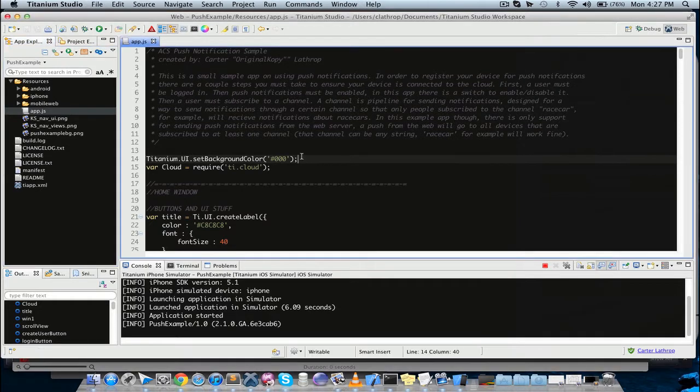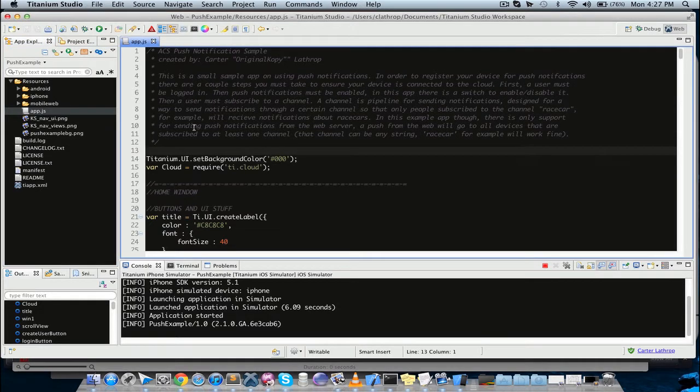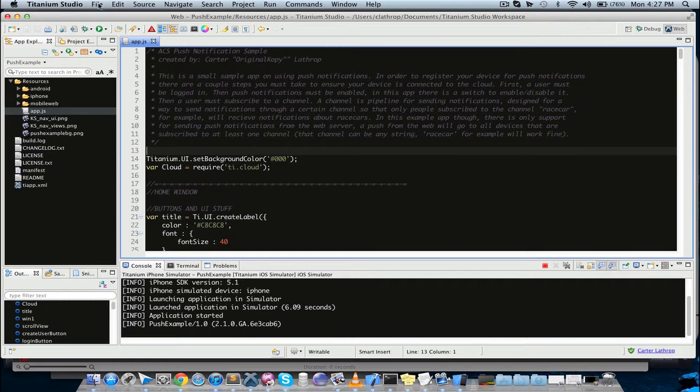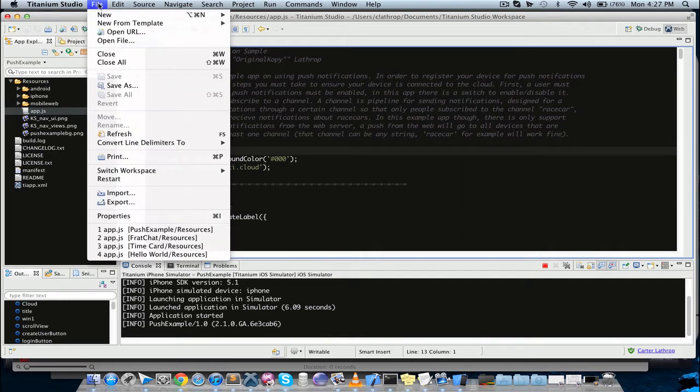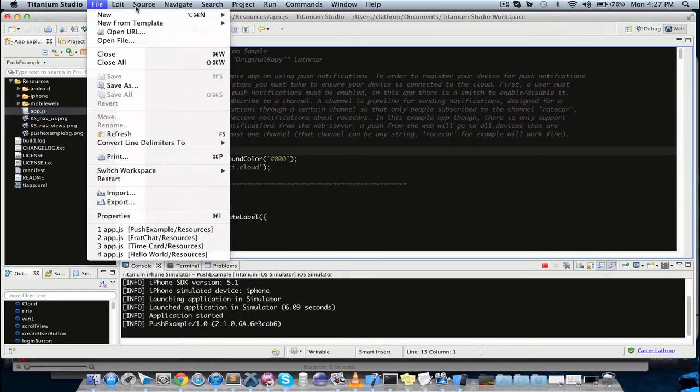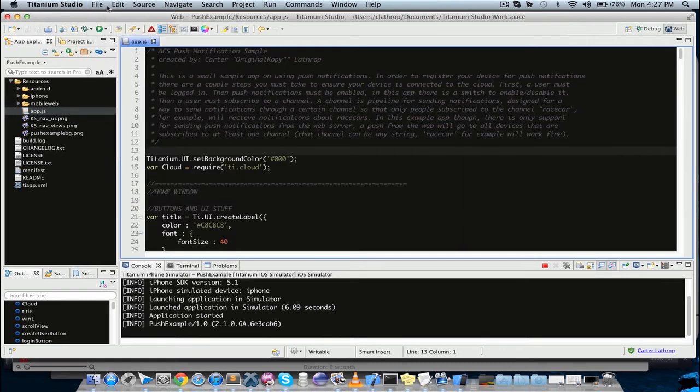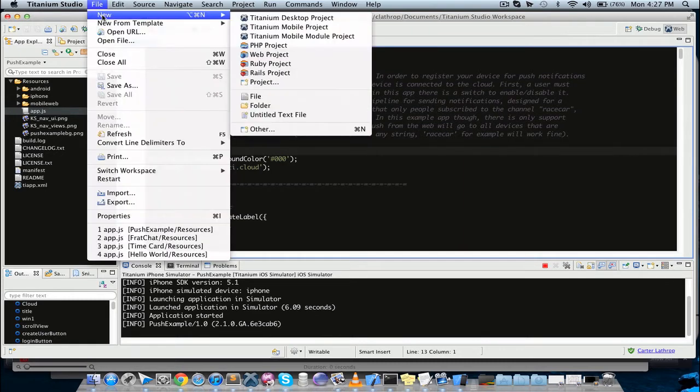All right, so the first part of the tutorial right now is I'm going to show you how to create an app from scratch and then add some basic components to it. So we're in Titanium Studio. We're going to file new Titanium Mobile Project if we're developing for apps.